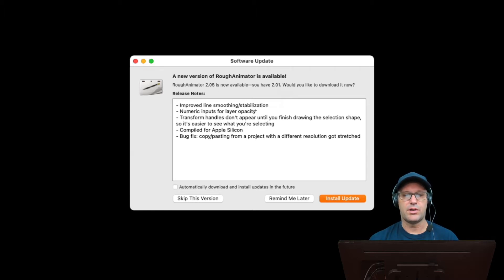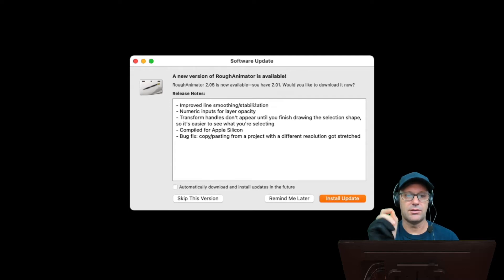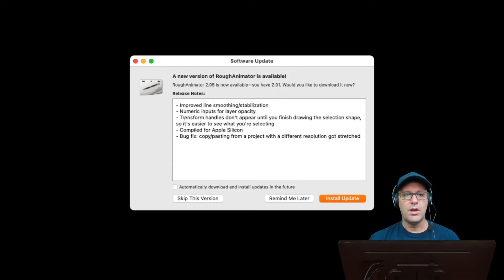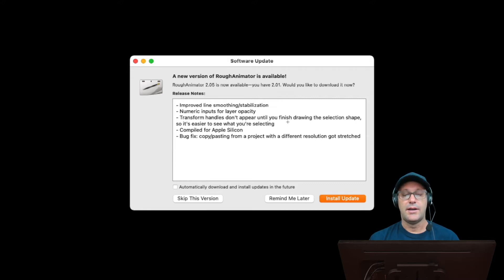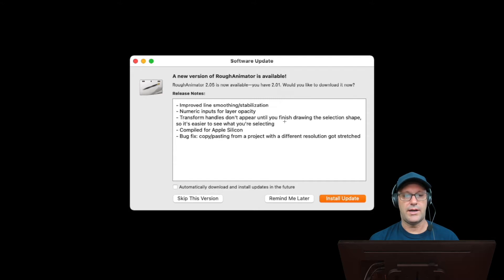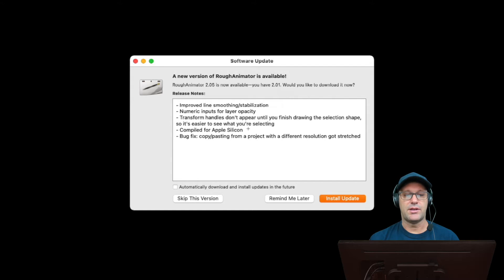Numeric inputs for layer opacity. That's interesting because we've always had that little slider. Transform handles don't appear until you finish drawing the selection shape, so it's easier to see what you're selecting. I think I'm going to like this, and I'll show you why in a second. And compiled for Apple Silicon.